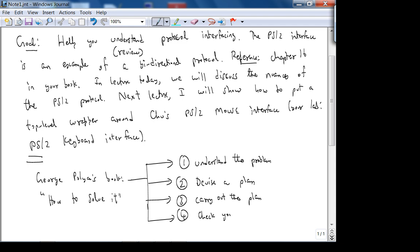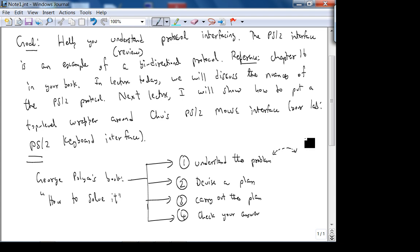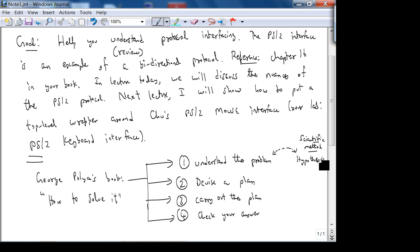You could potentially map Polya's four steps into the scientific method, because that's the mother of all problem-solving techniques. What is the scientific method? What's the first step? You come up with a hypothesis, and then the next step is you make a prediction based on your hypothesis.